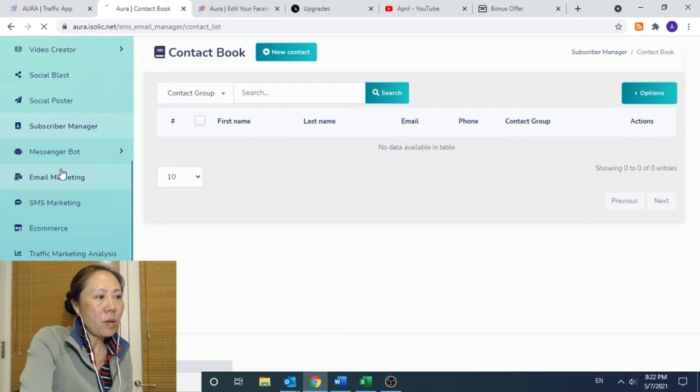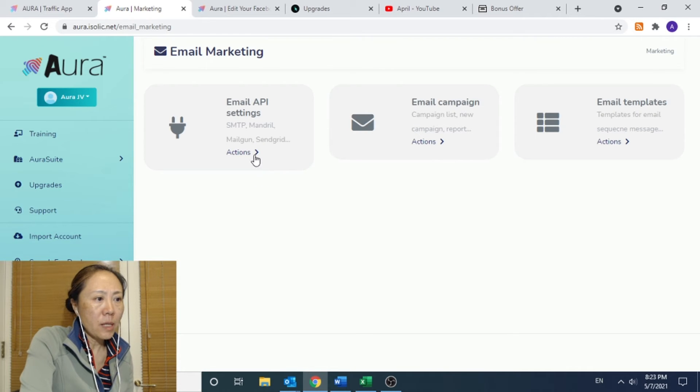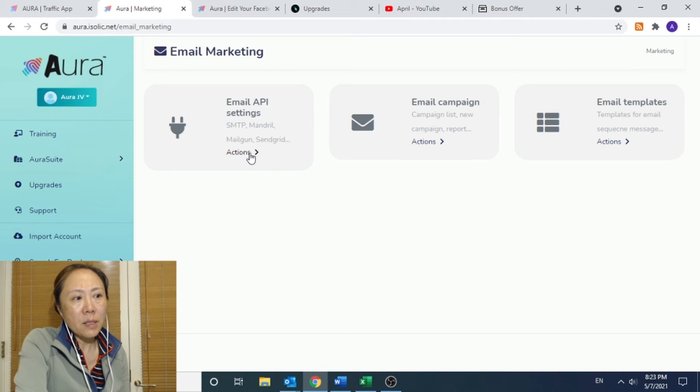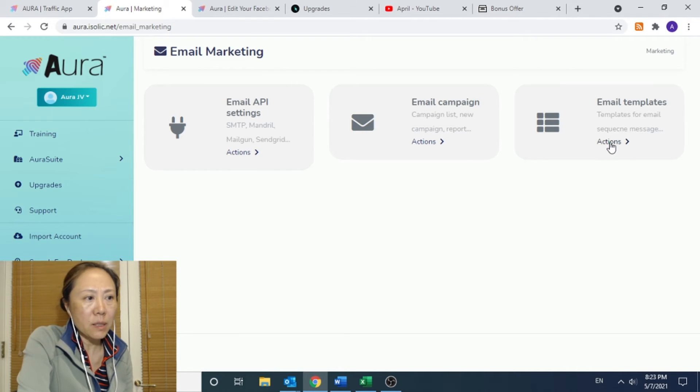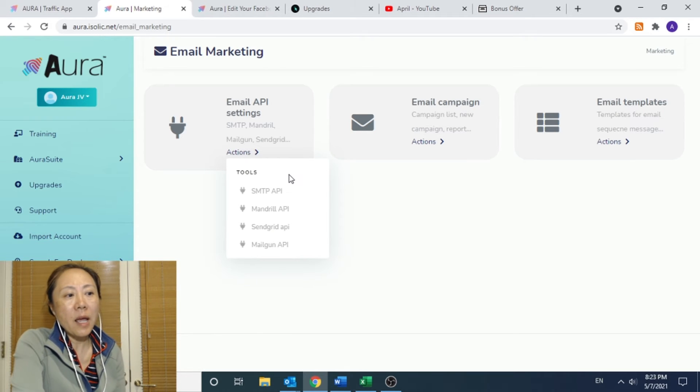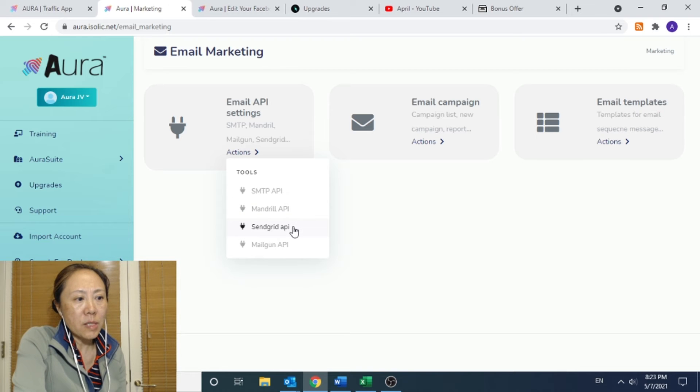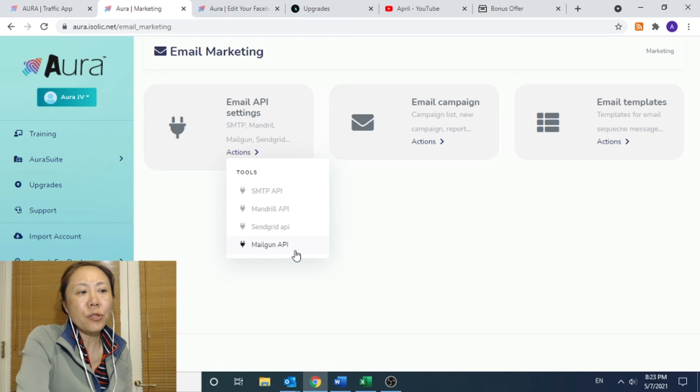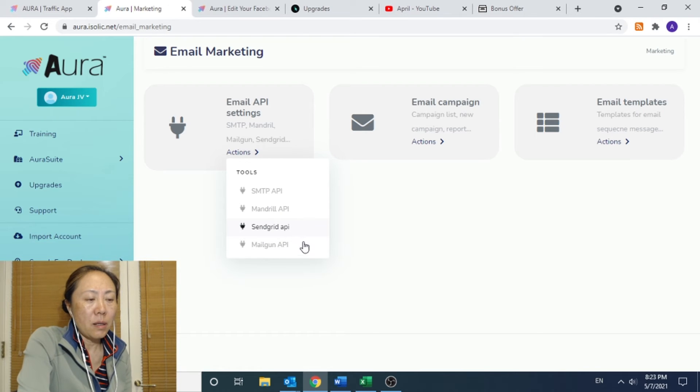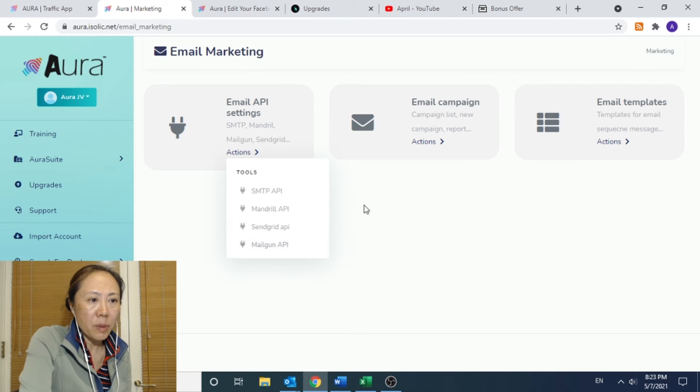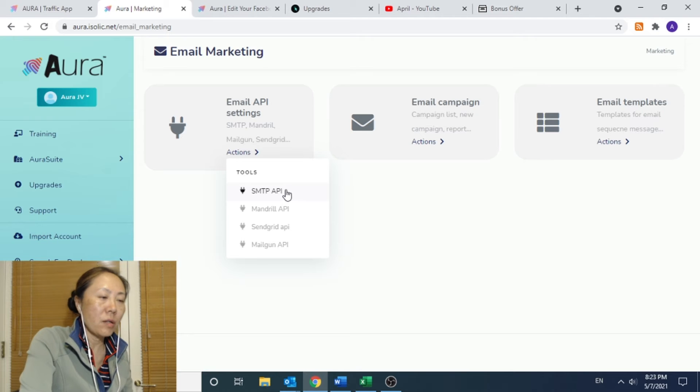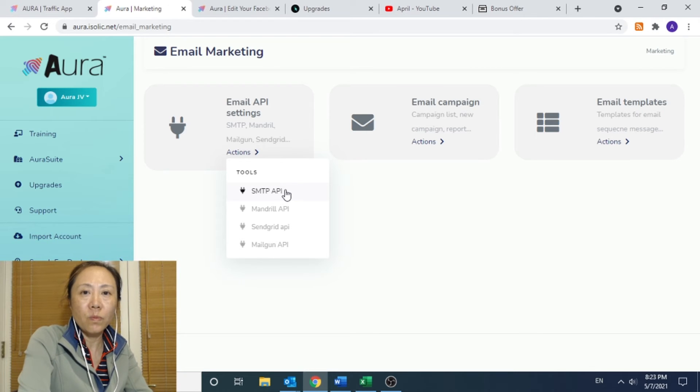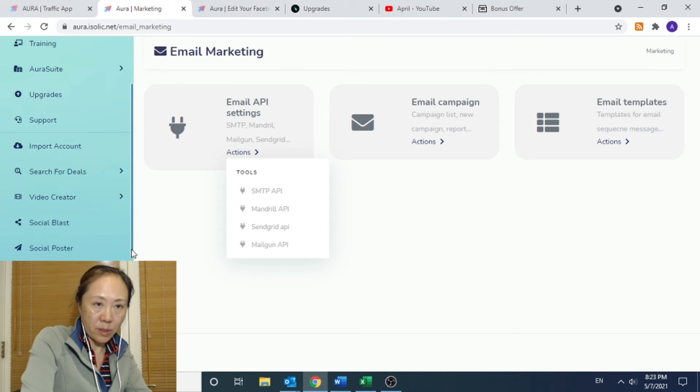For email marketing, this is interesting. So you have email API setting, email campaign, email template. And if you look at this, it supports SMTP or email mail. That means you have to have an account in one of those mailing services, like GetResponse. It's not here, but you do have to have those in order to incorporate into this app, into Aura, for it to work.